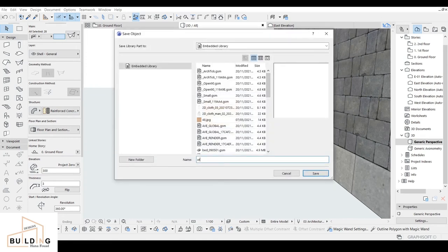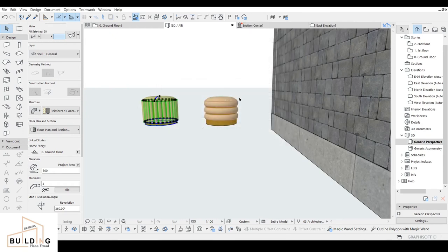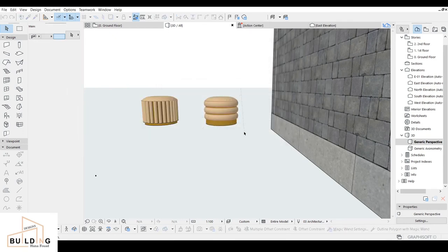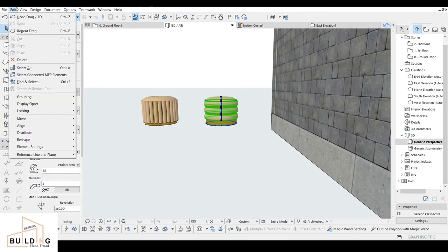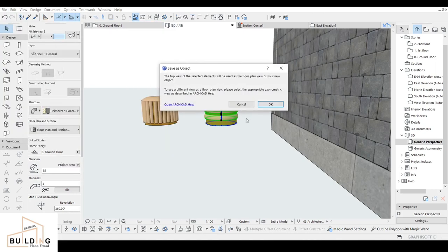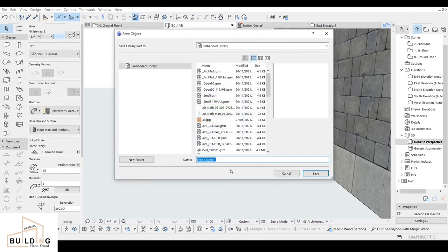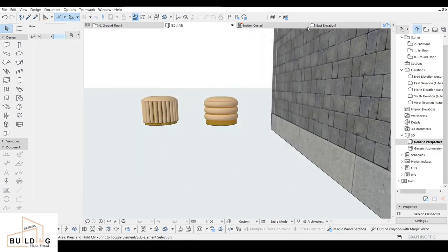Save it as an Object, click okay. Name it 'ottoman 1' and click okay. Then for the second one, select it, click okay. Go to File Libraries and Object the same way, click okay, and name it 'ottoman 2'. We just finish everything.